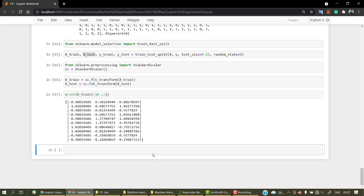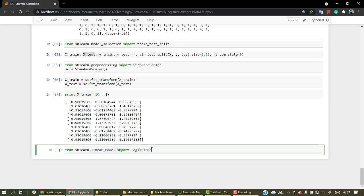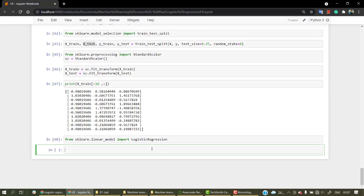Now let's implement our machine learning model. Let's create our model. From sklearn, we are going to call it from the linear_model. So from sklearn.linear_model we are going to import logistic regression.